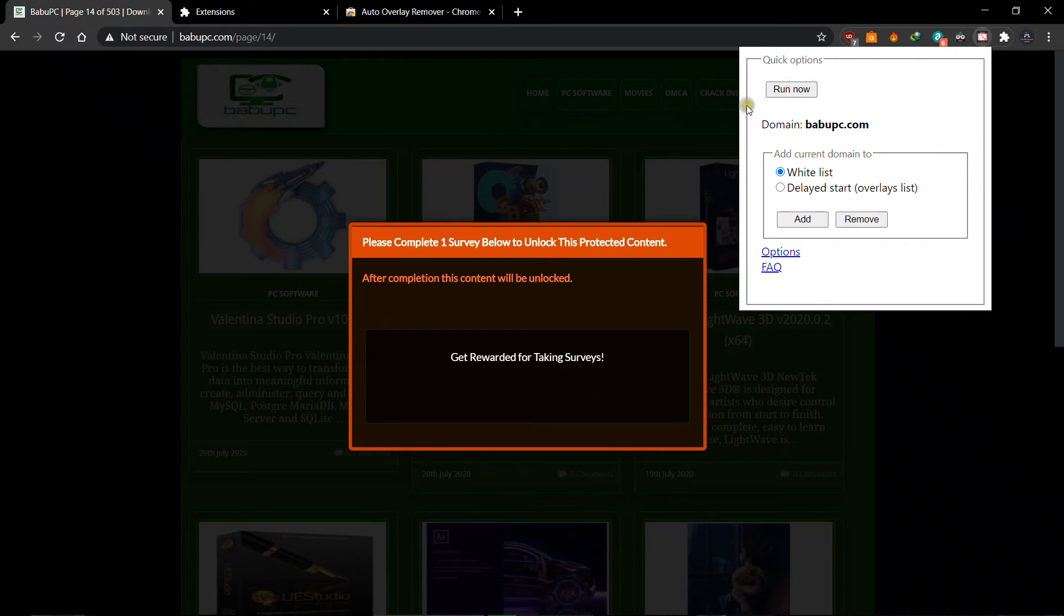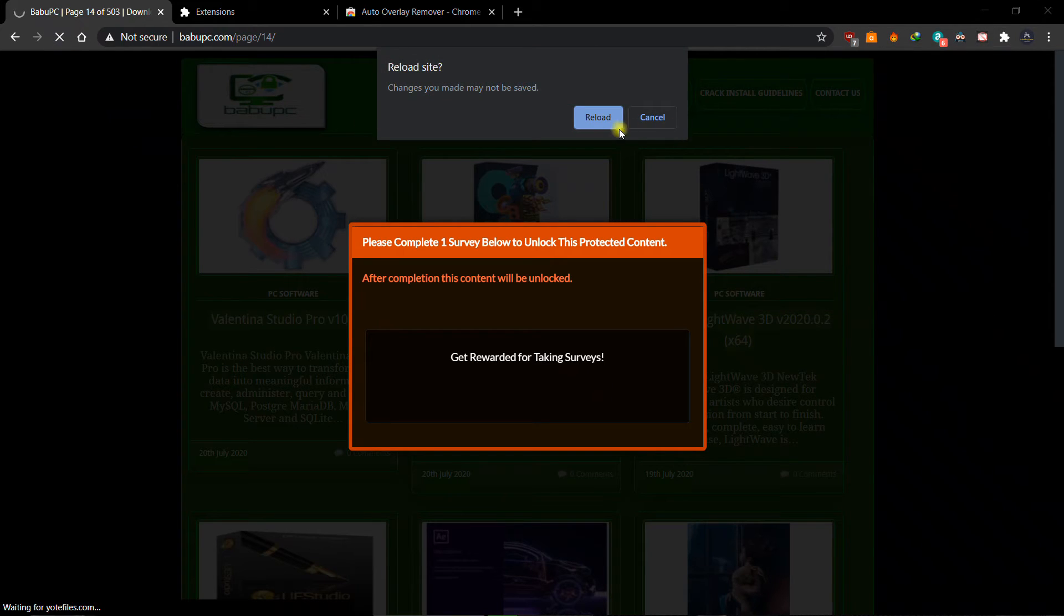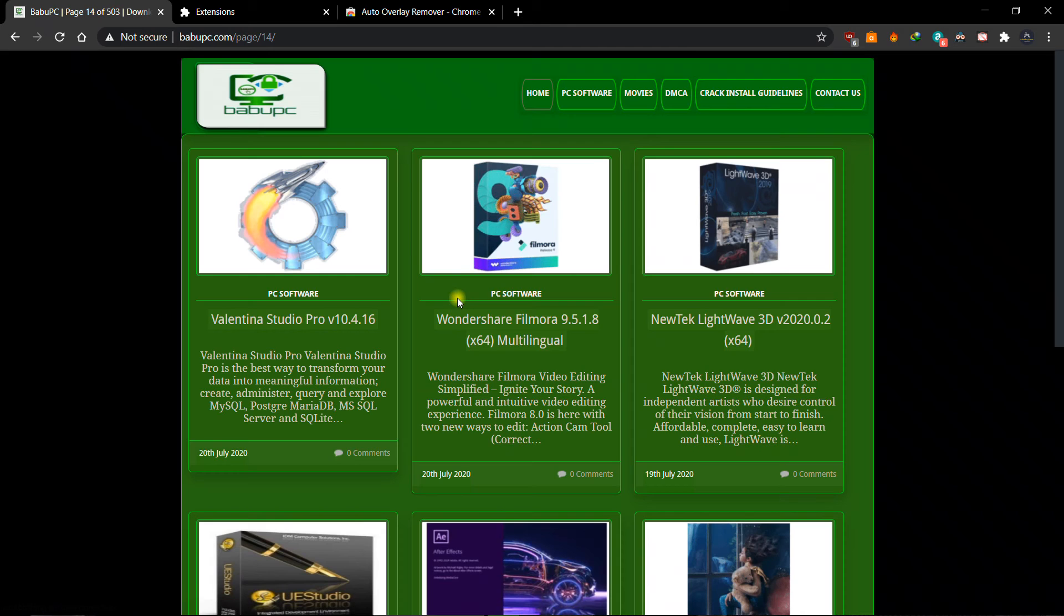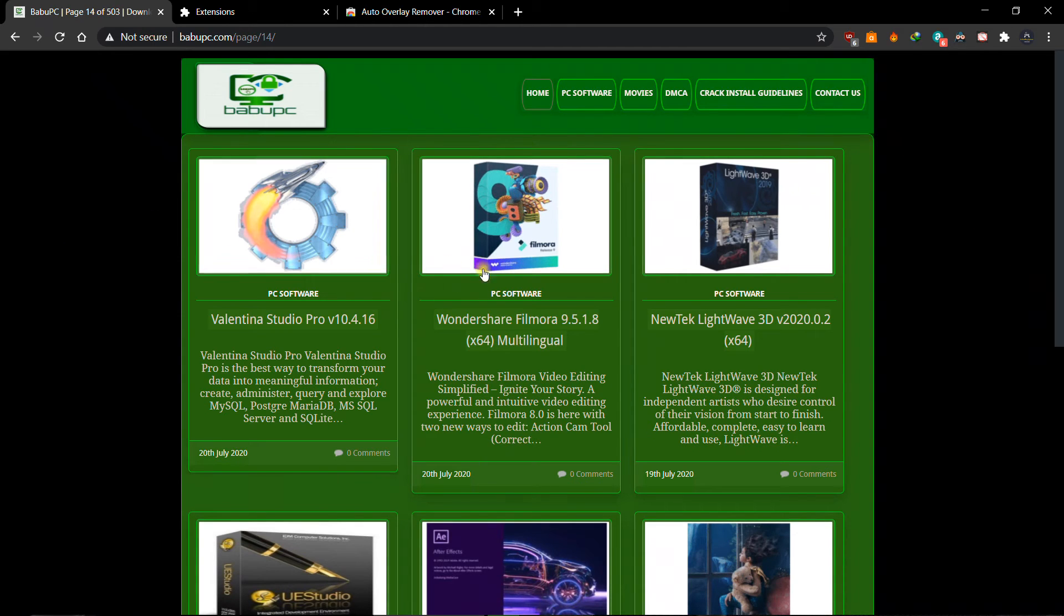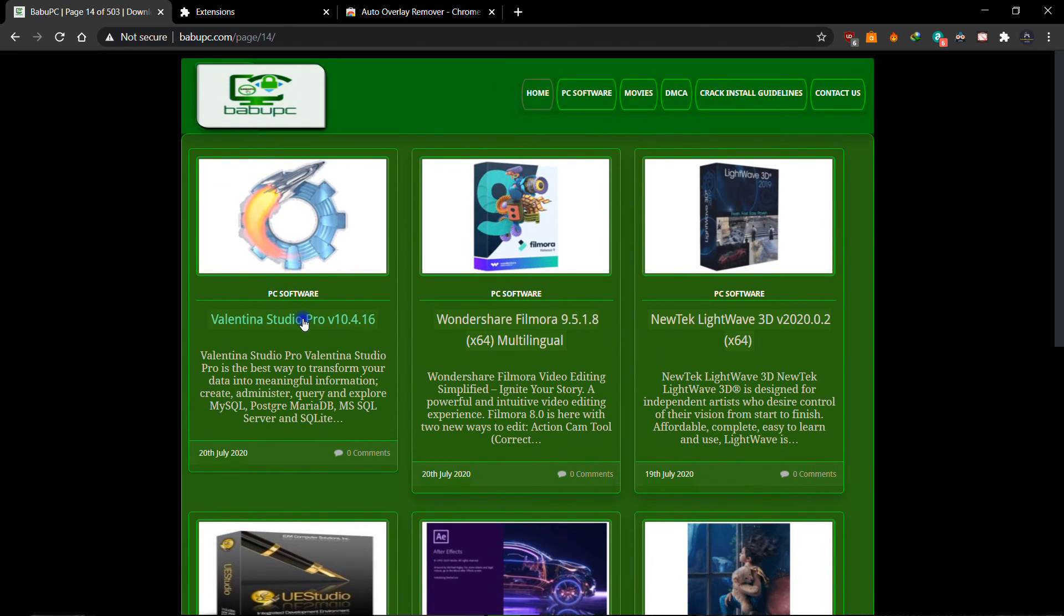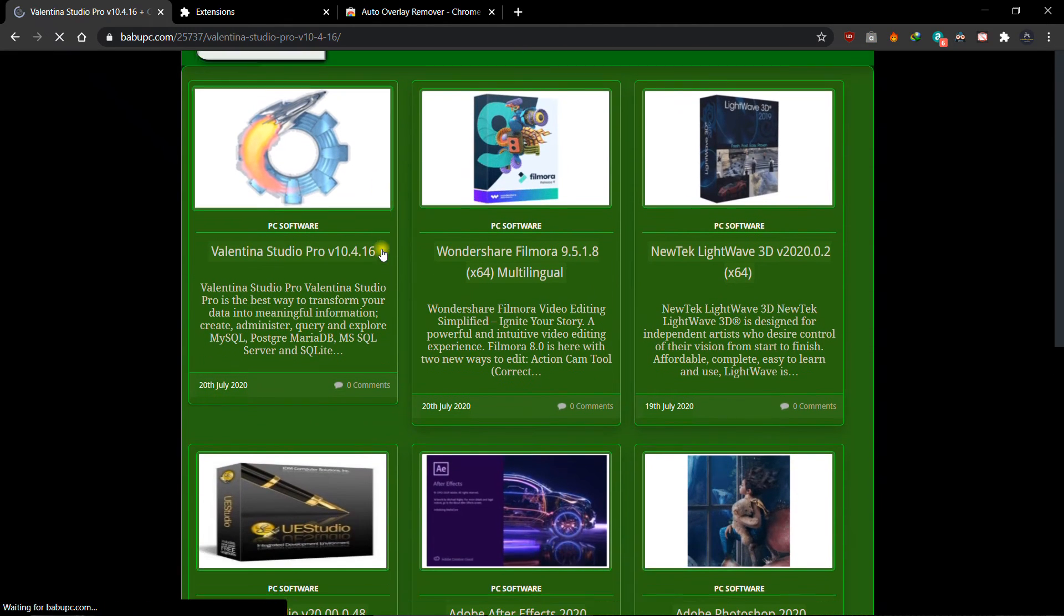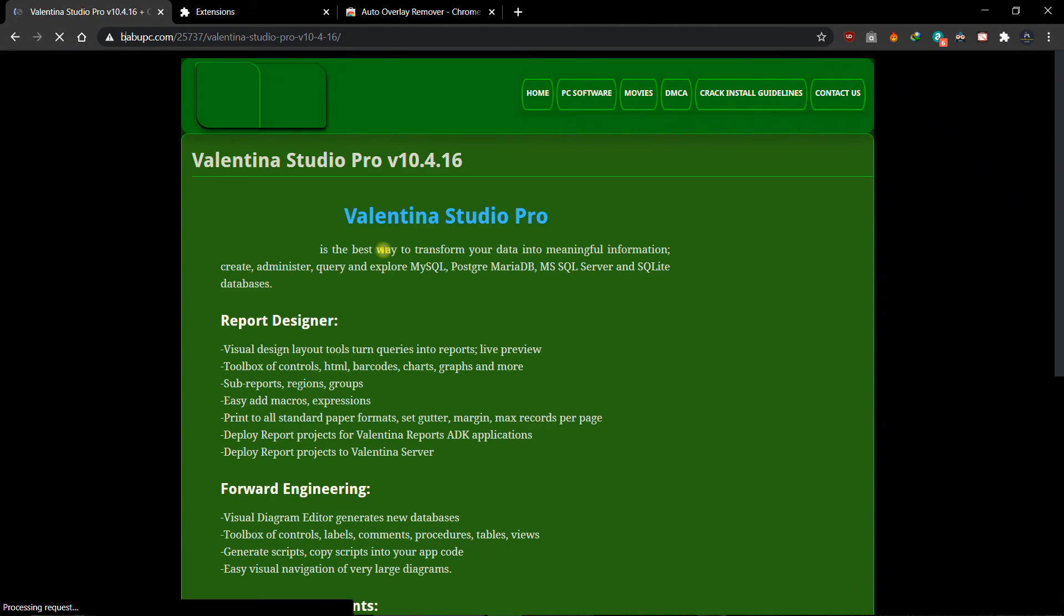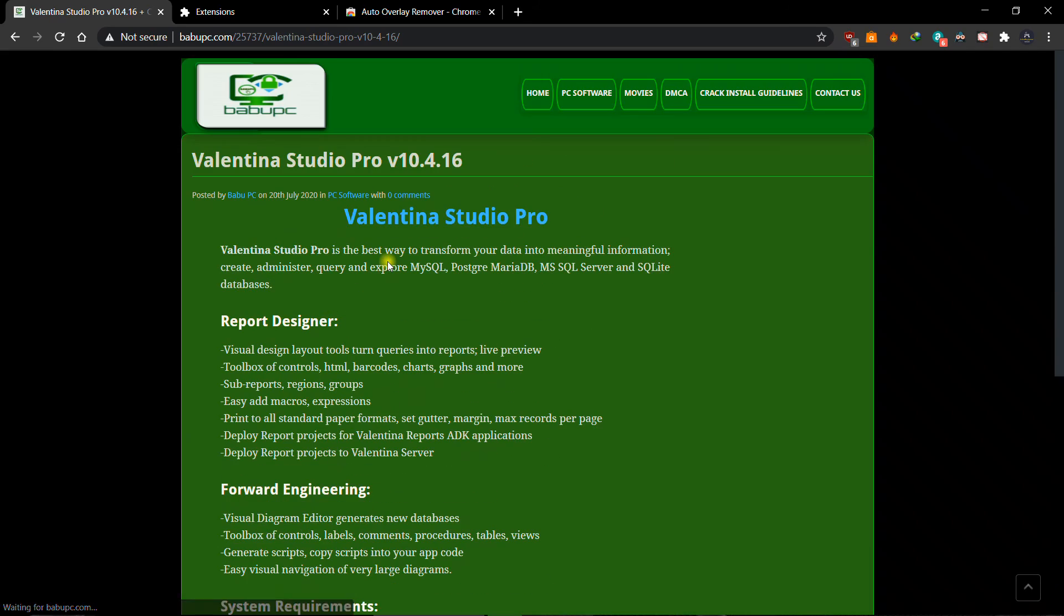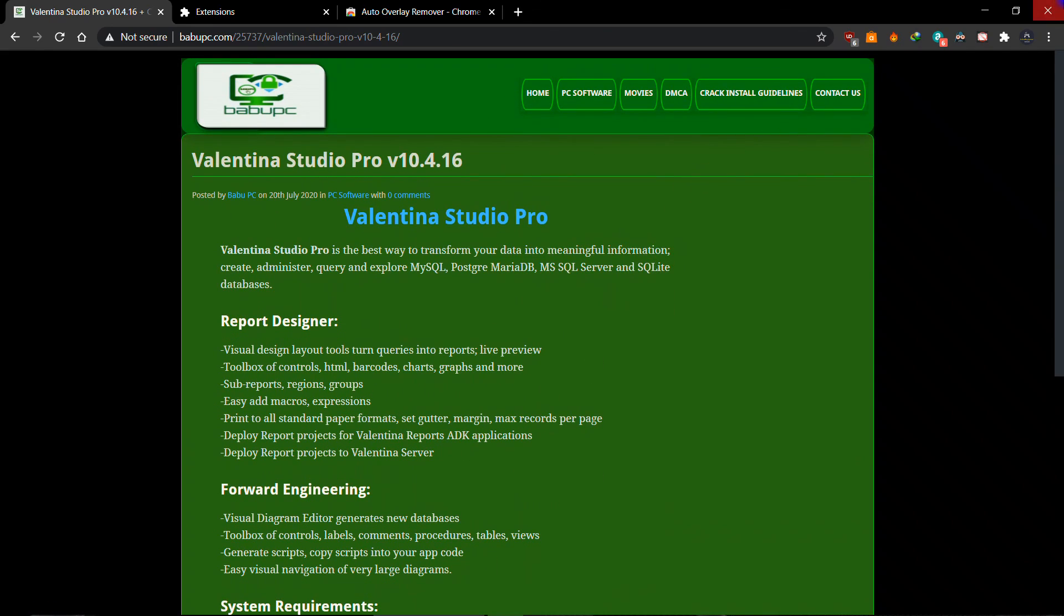Click run now and reload the website, and that's it - your survey is gone. Thank you for watching, God bless.